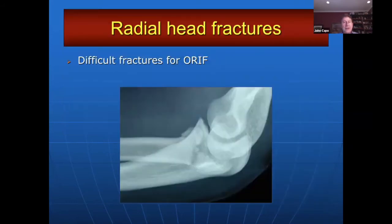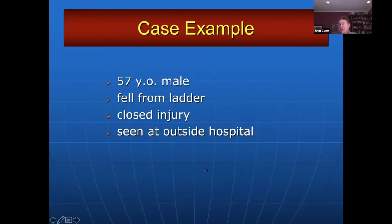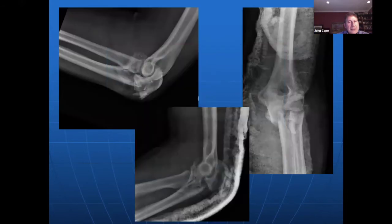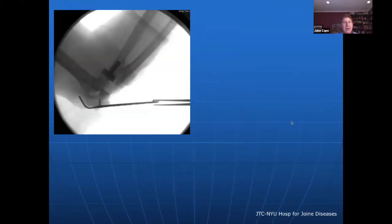Moving on to radial head fractures — because we could talk forever about coronoid fractures, but we're not. Radial head fractures are vexing and difficult. Comminuted radial head fractures look subtle but have fragments both posteriorly and anteriorly and are difficult to fix. Here's a case: a 57-year-old who fell from a ladder with a Monteggia variant — a proximal ulna with a coronoid fracture and a laterally displaced radial head. We addressed the coronoid and proximal ulna, and as the radial head was unreconstructible, we put in a radial head arthroplasty and reduced it.